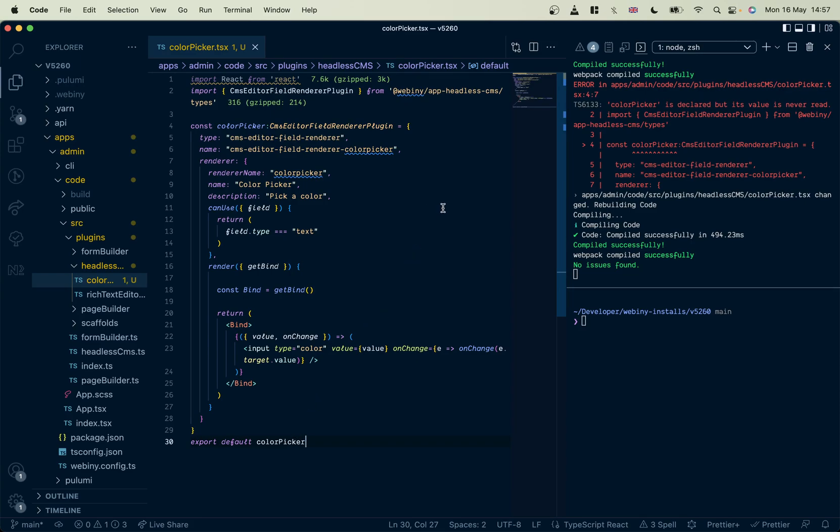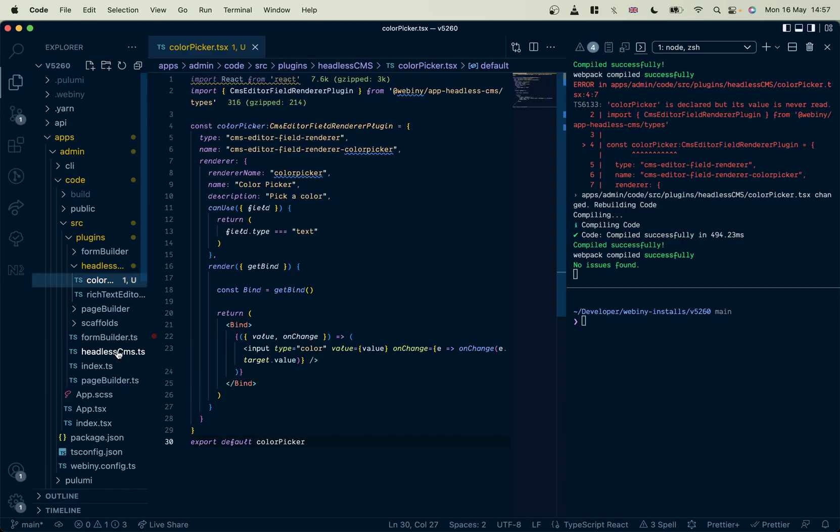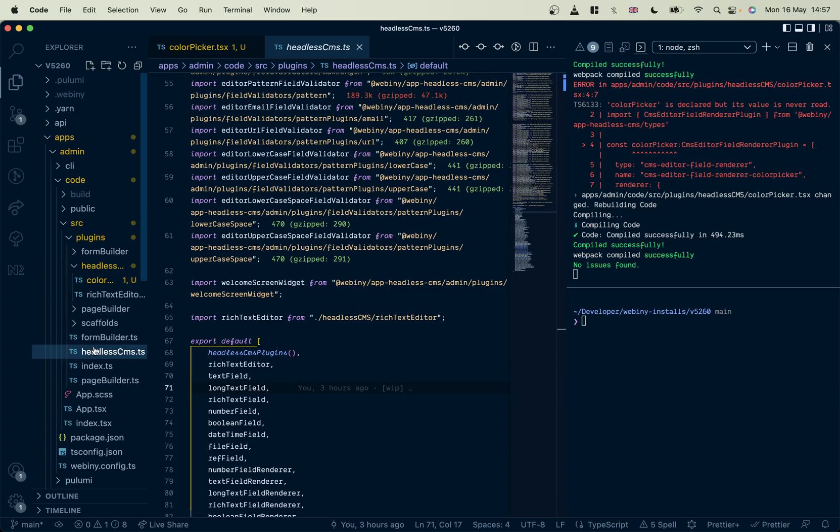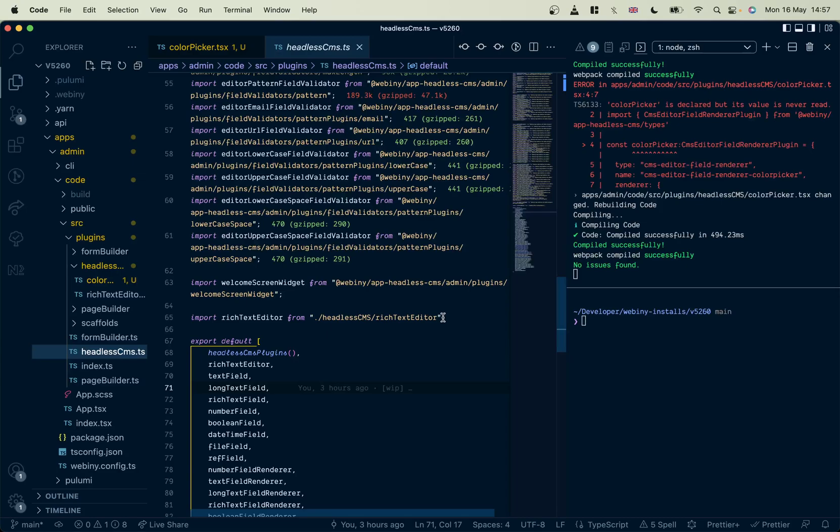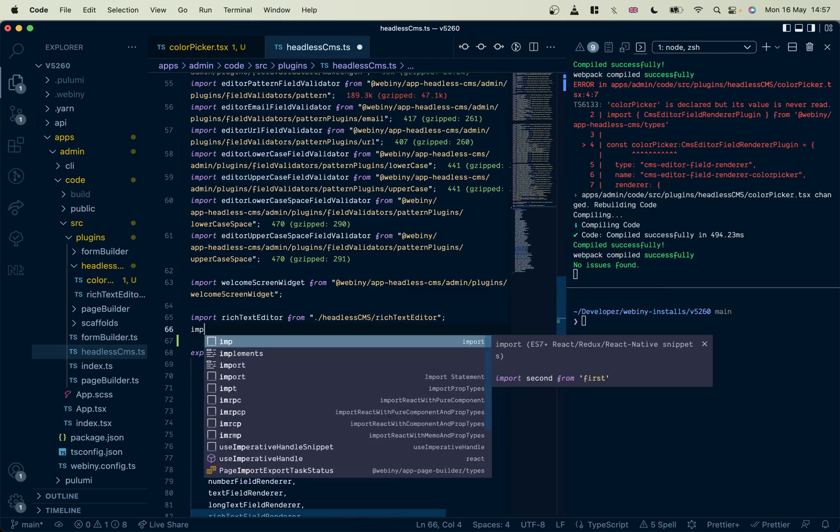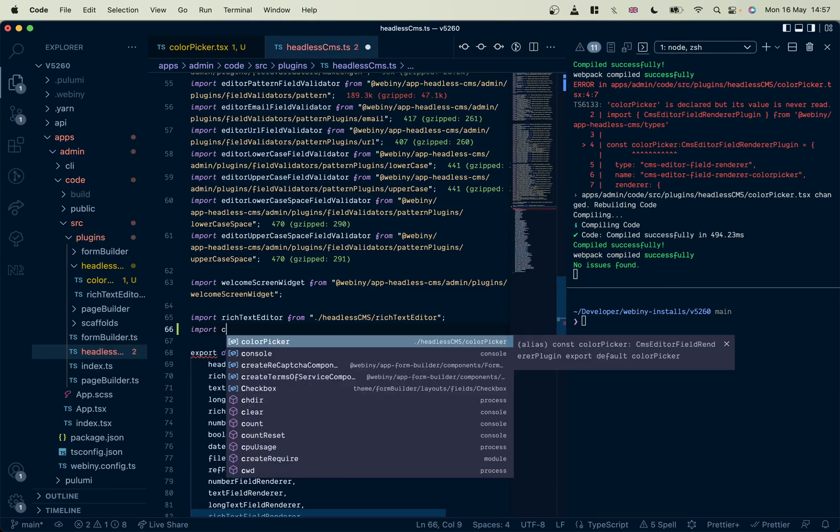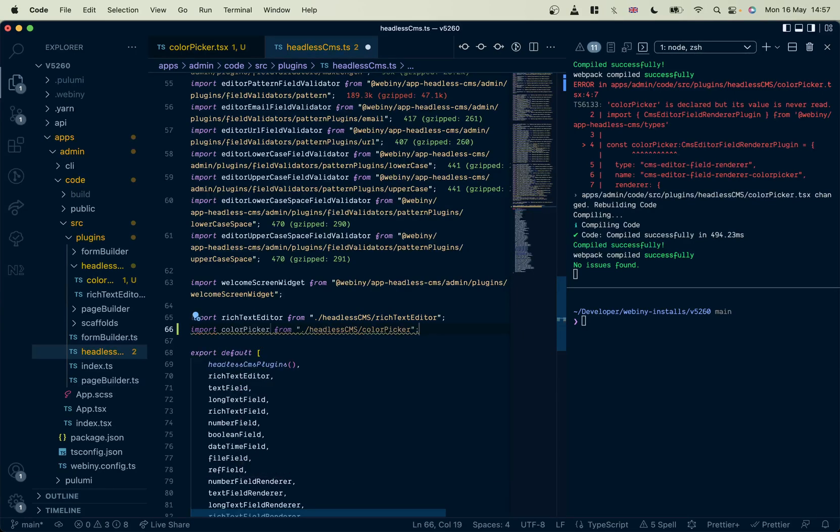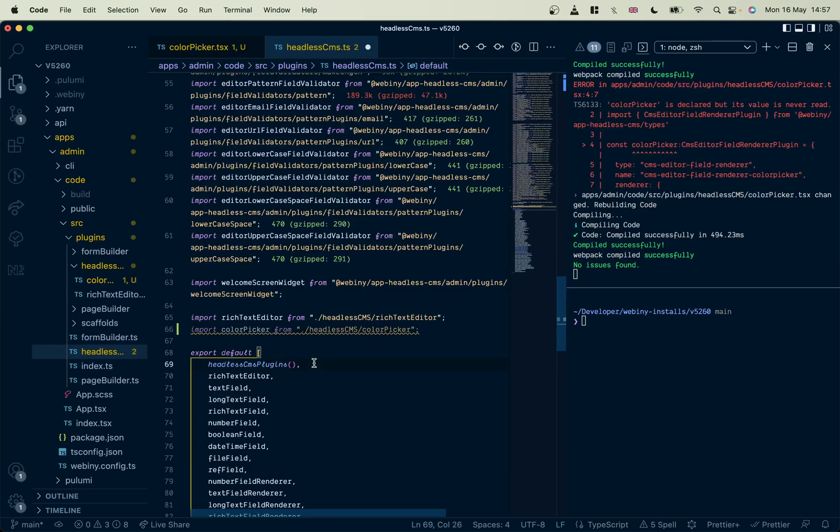Now, we obviously need the CMS to register that plugin. So I'm going to go into here, same folder, just the next one up, plugins, headless CMS. You'll see all the various different components that we already have, and the plugin that we've already got here, rich text editor. So let's just go ahead and import our color picker. Yeah, there we go. Call it.